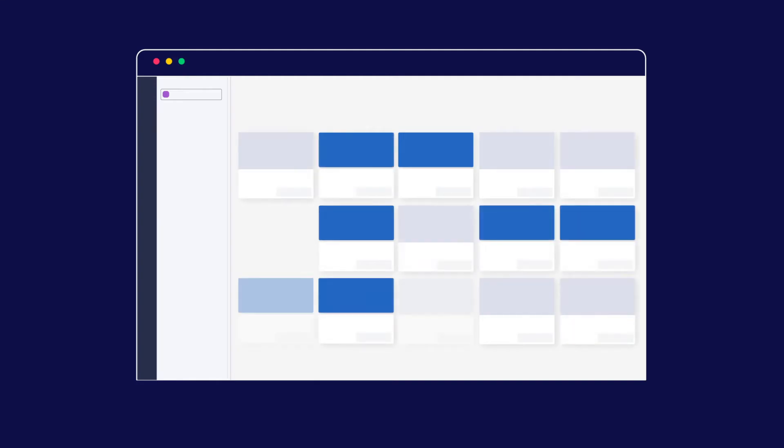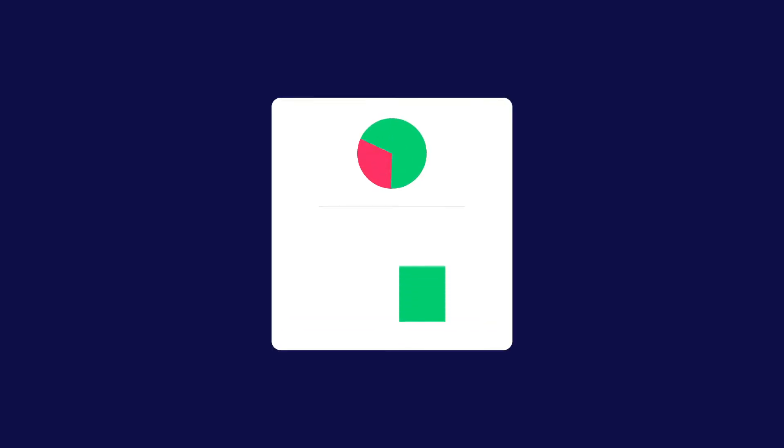In the previous video we saw how we could visualize the data in our boards in different formats using board views. In this video we'll look at how to create dashboards.